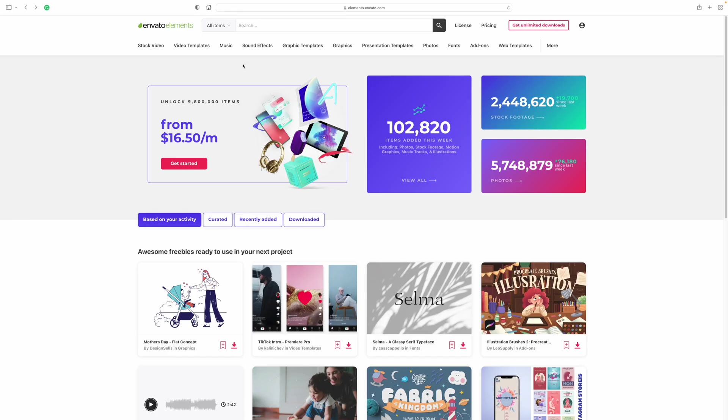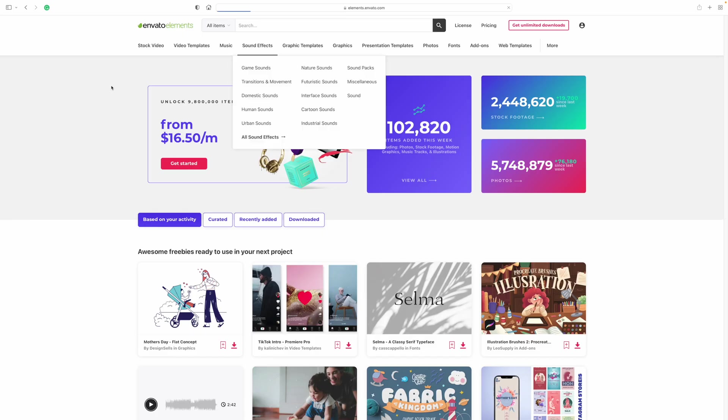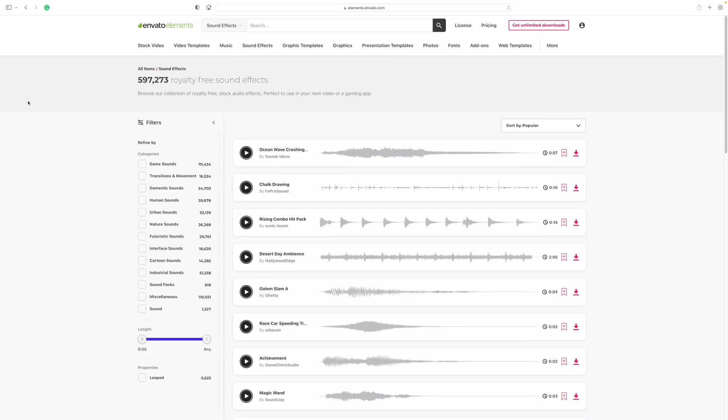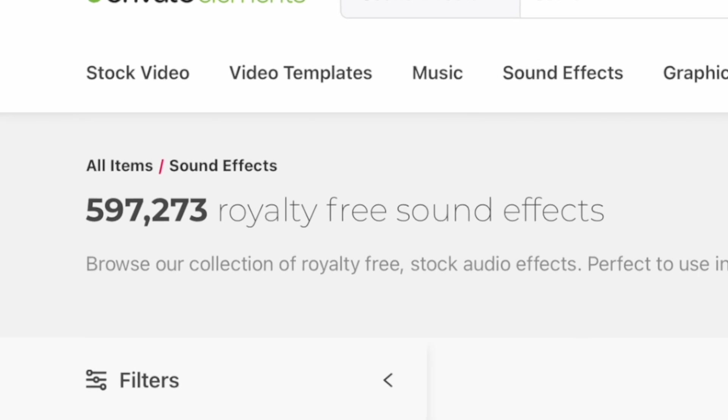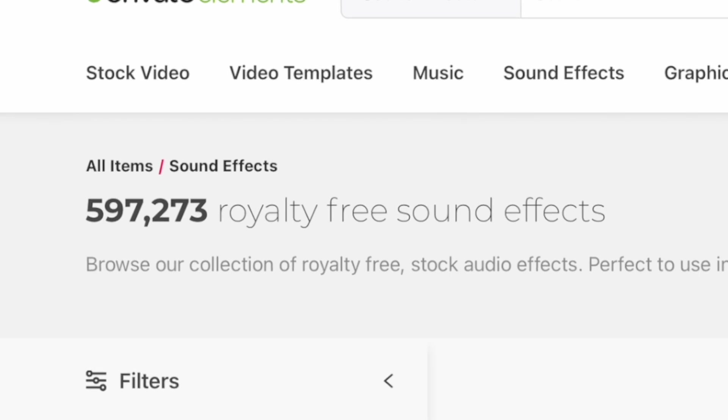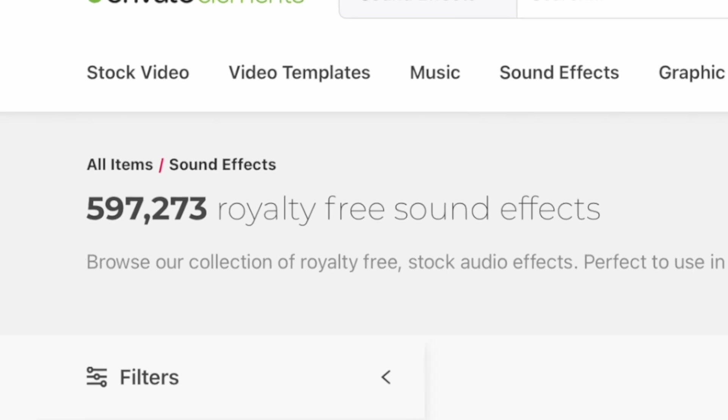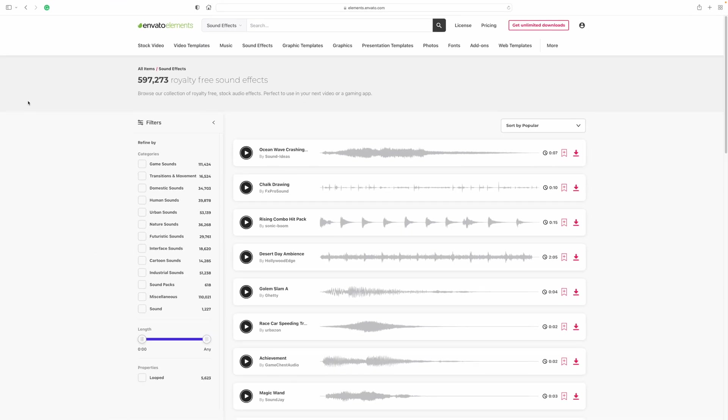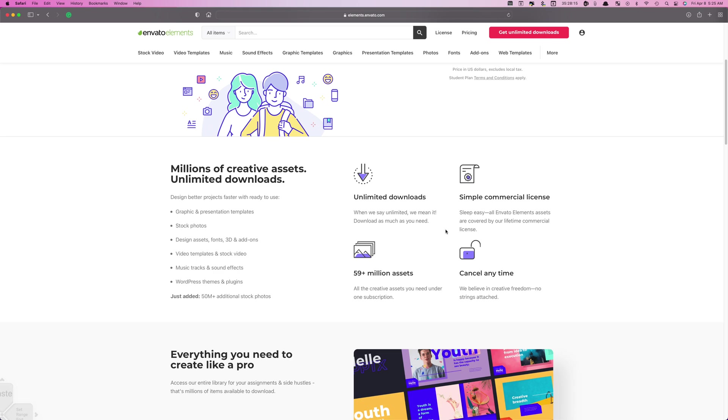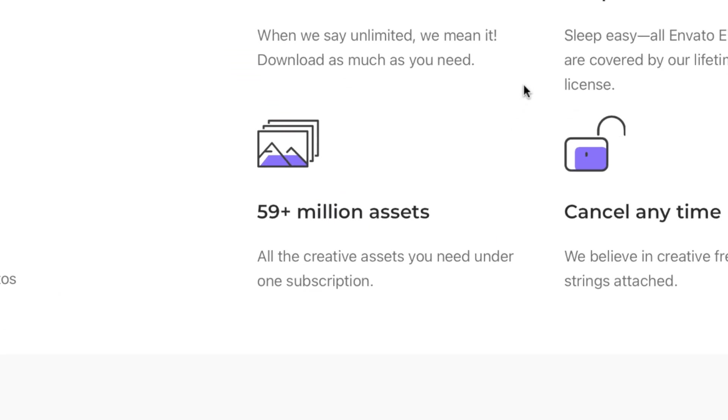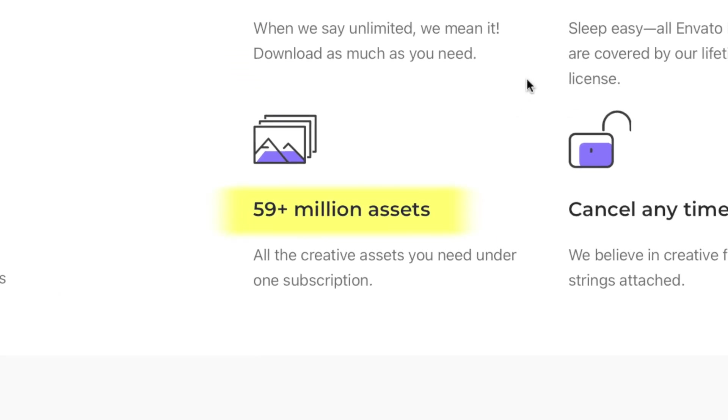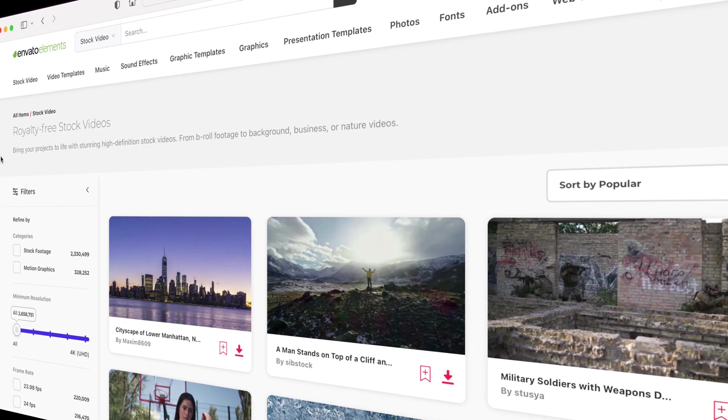Last thing we need to do is add some sound effects, and Envato Elements is a perfect place to find some. A subscription to Envato Elements includes almost 600,000 high quality royalty free sound effects. But that's not all. For one low monthly price, you get access to over 59 million digital assets.